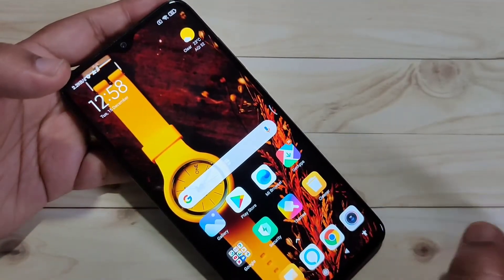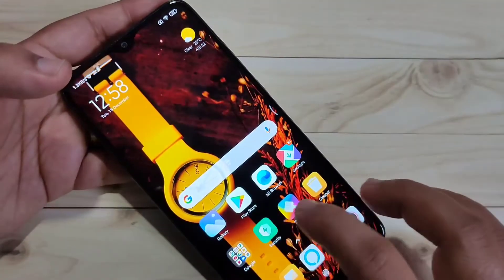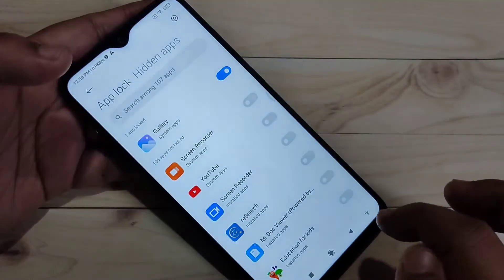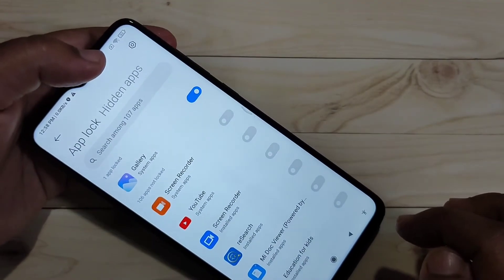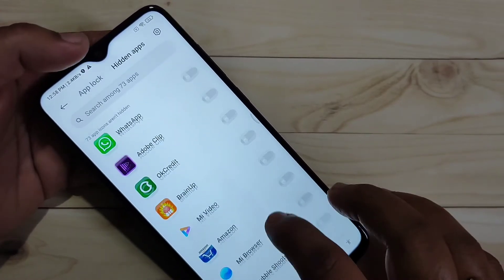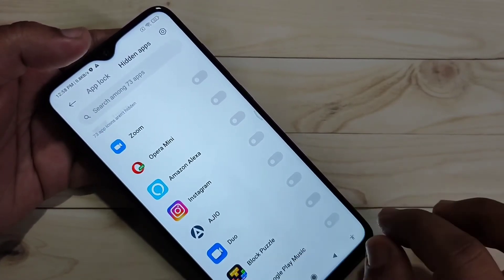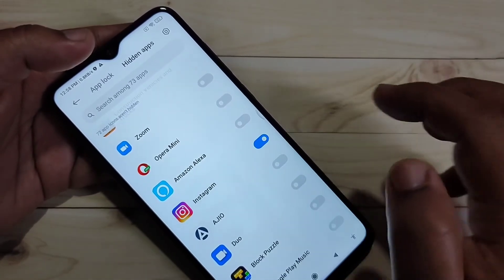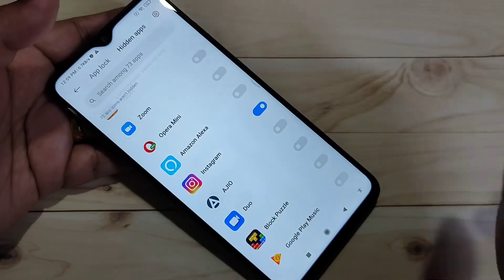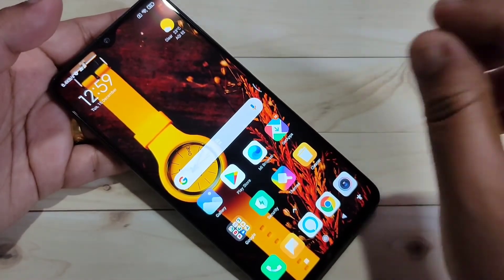Now I will show you how to hide applications on this device. Go to Security, then tap on App Lock and draw the pattern we set. Select the 'Hidden Apps' tab. From the list of applications, select the application you want to hide — here I am going to hide Instagram. Turn on that option.